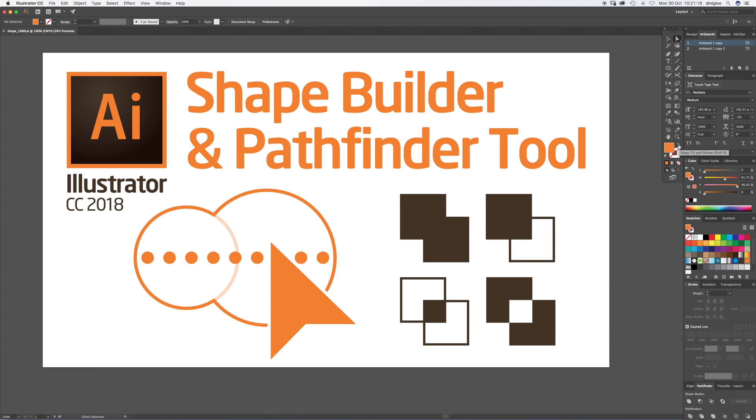Welcome to another Igloo Imaging tutorial. This is Illustrator CC, but these tools have been around for quite a while now, so they go back a few versions. We've got the Shape Builder tool and the Pathfinder tool, very useful tools when you're doing vector graphics, logo design, that kind of thing.